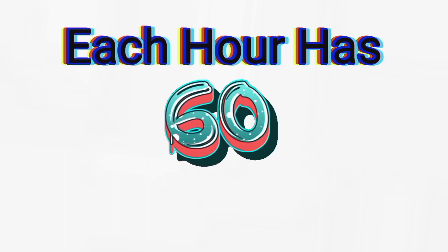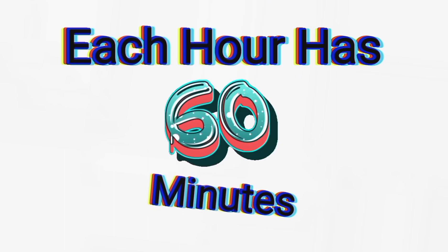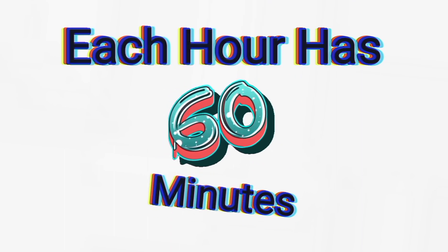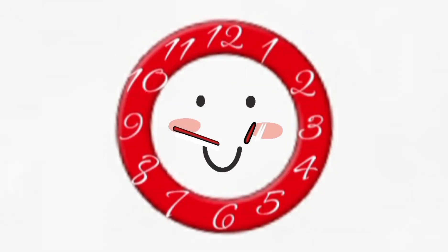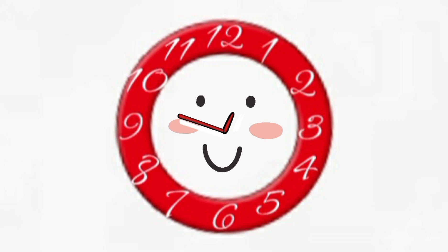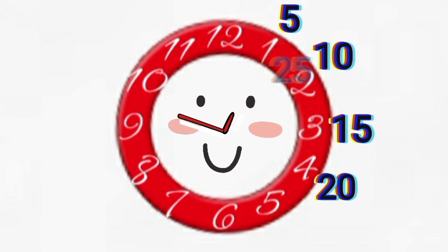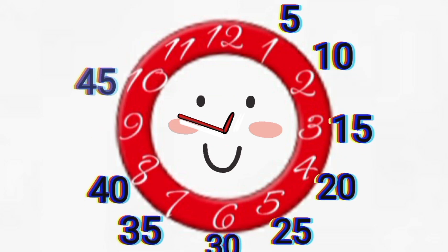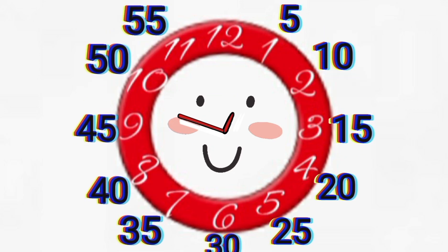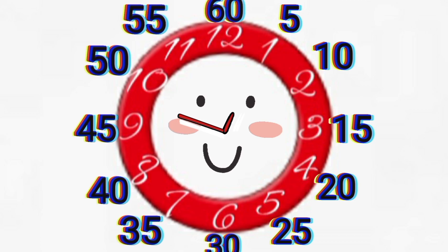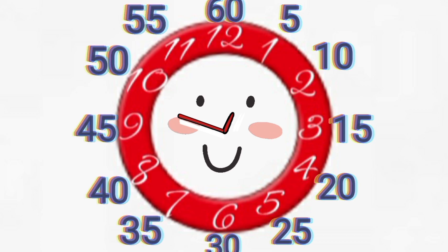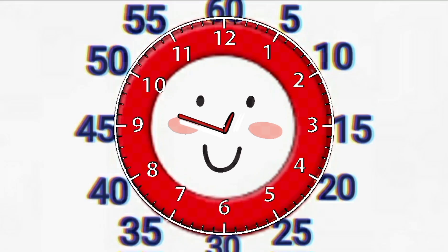Each hour contains 60 minutes, and the longhand represents the minutes within the hour. In between each number on the clock, there are 5 minutes, starting with the 1 and going all the way to the 12. Some, but not all, analog clocks also have these notches so you can tell the exact minute. Each notch represents 1 minute.